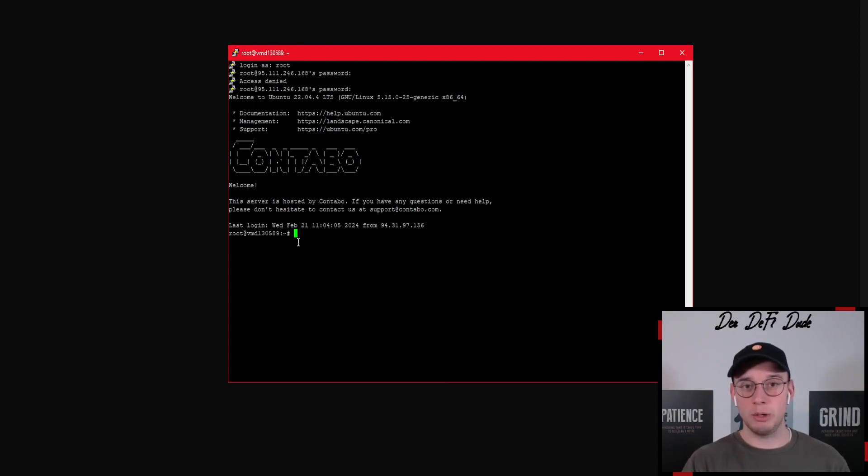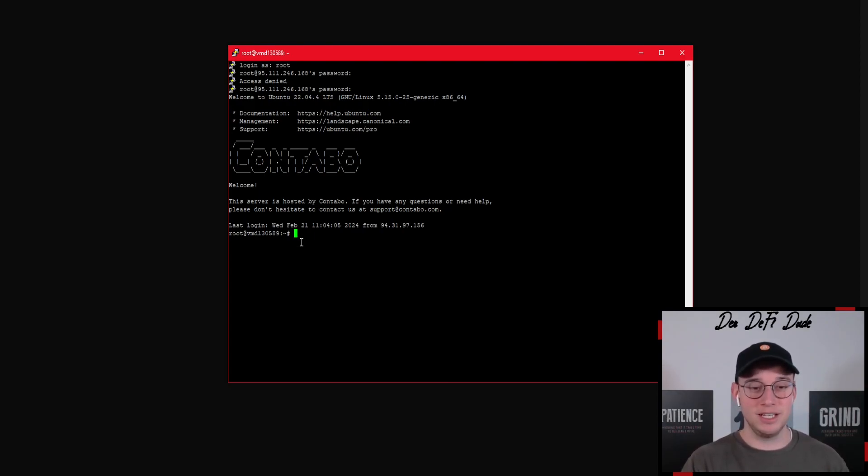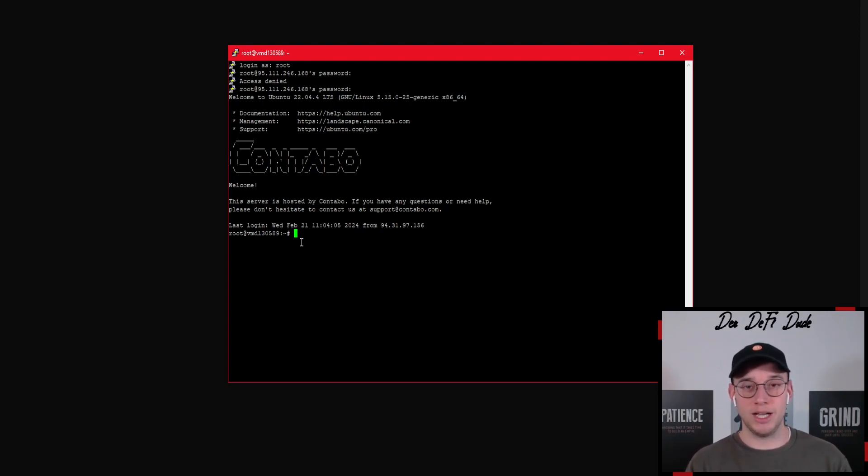If you typed in your password correctly it should show you this command and that's where we're going to start setting up our nodes in the next video. That's it, that's all the steps which are required to setting up our nodes in the future.